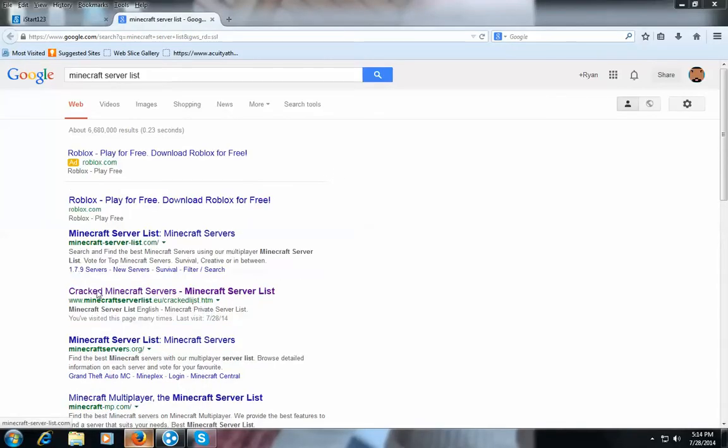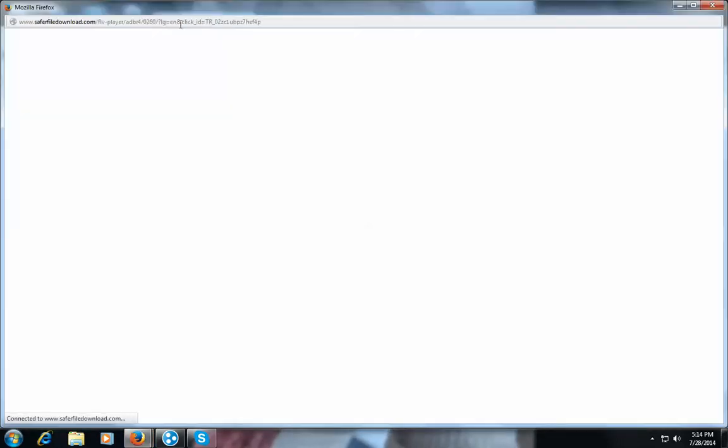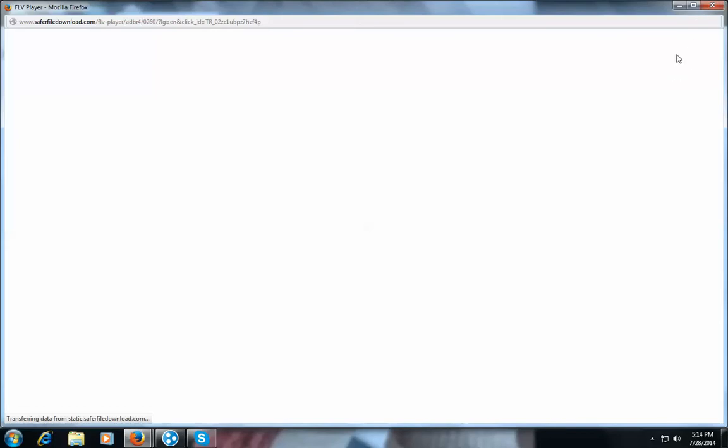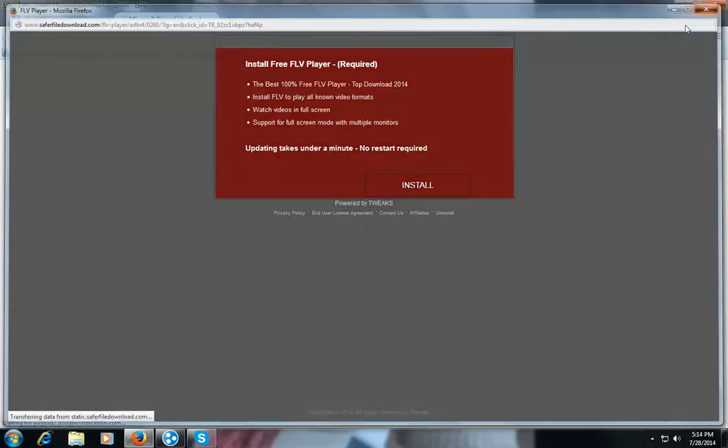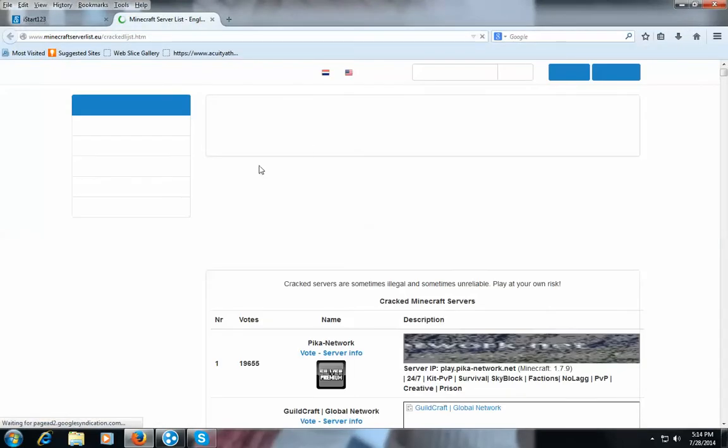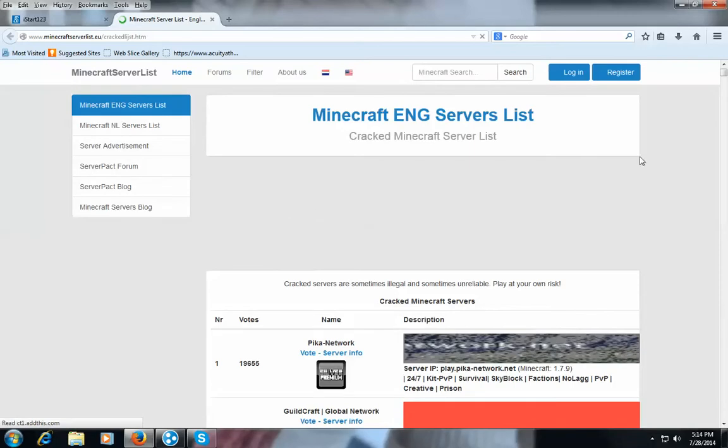Okay so it should say cracked minecraft servers, minecraft server list. Now it doesn't only work for just cracked minecraft users it also works for other users as well.